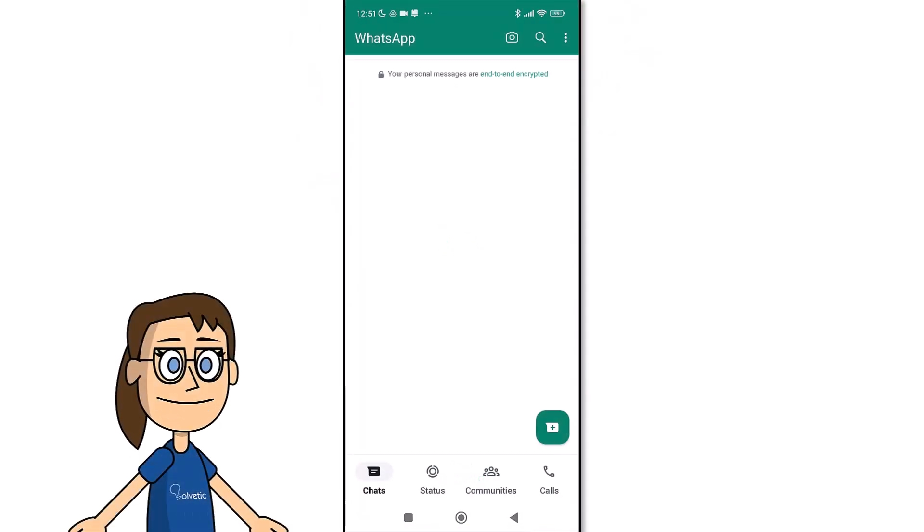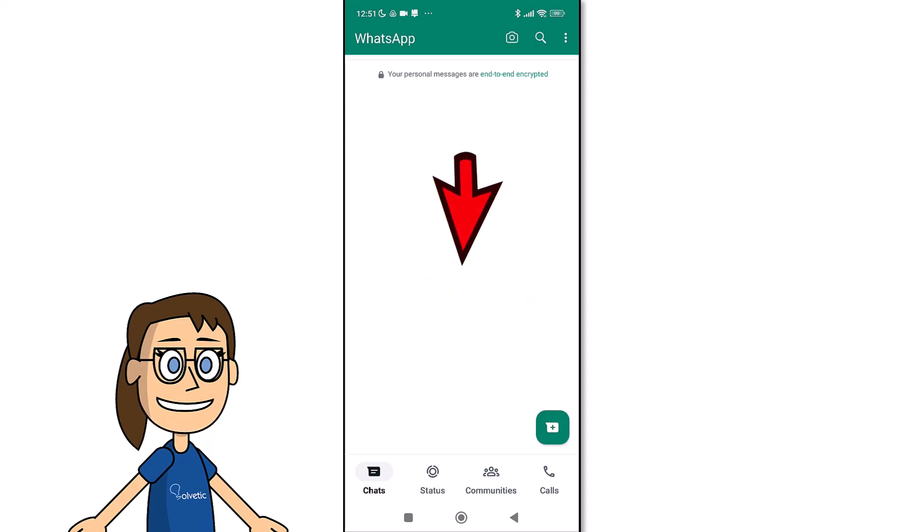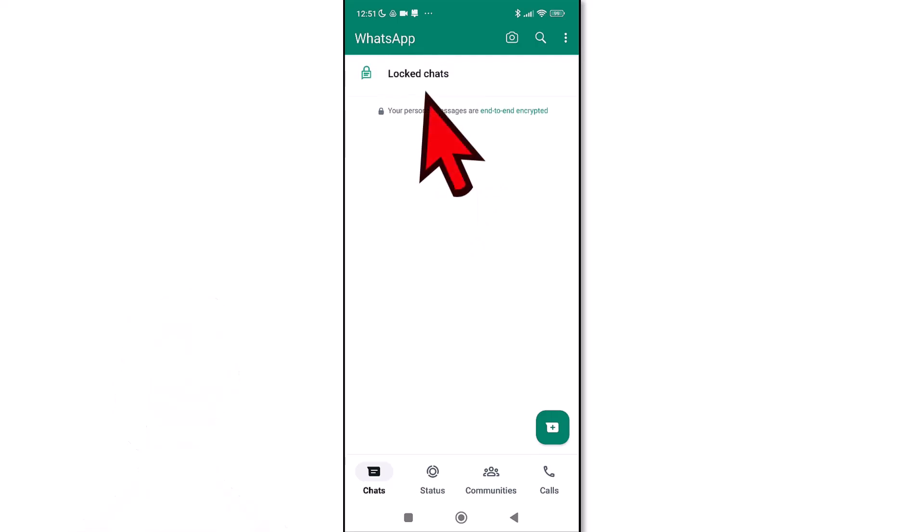We start by entering our WhatsApp application. Then, to see the blocked chats, on the main screen we are going to scroll down so that the locked chat section appears. We click on it.